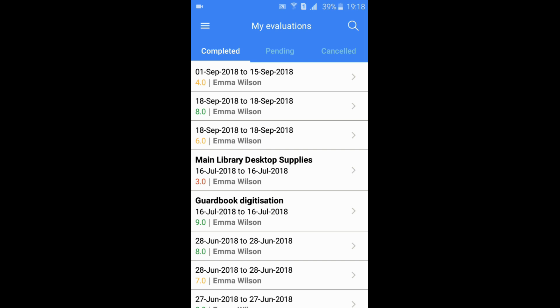Assessments that have been fulfilled anonymously do not show names of the evaluators. Click on the evaluation title to learn more and see notes left behind by the evaluator.